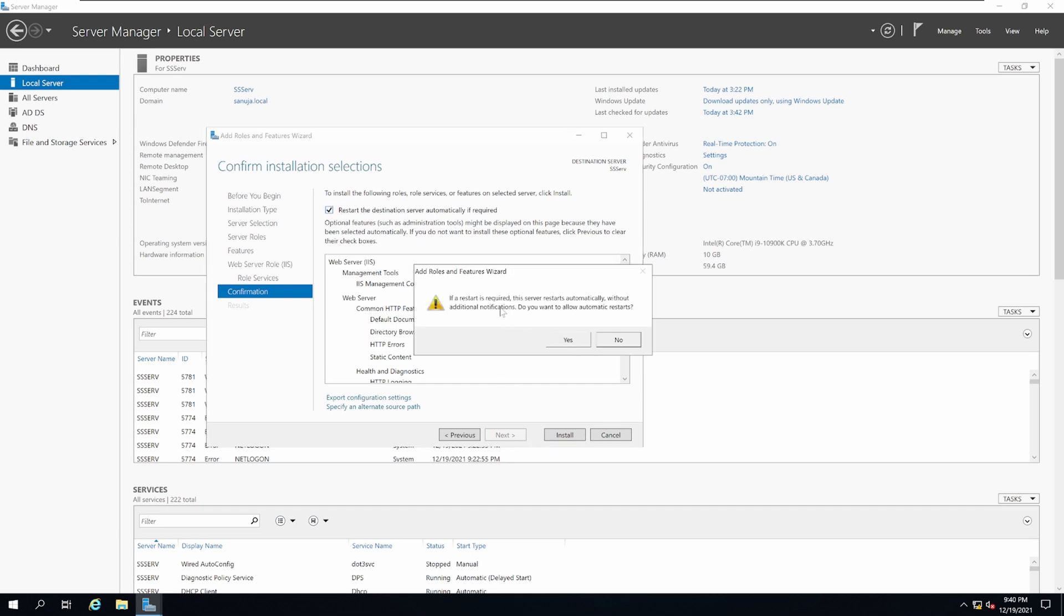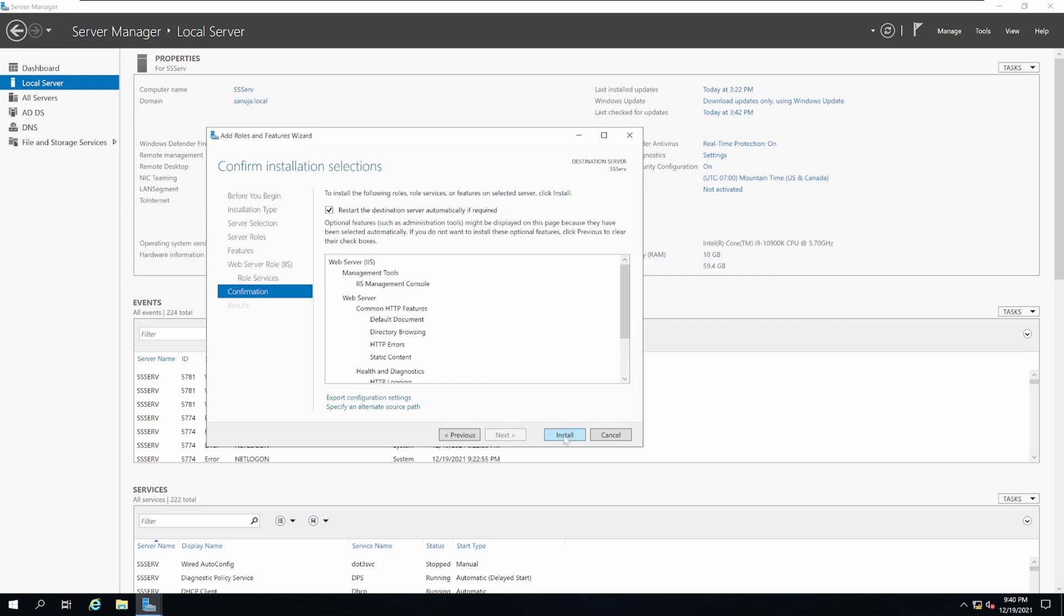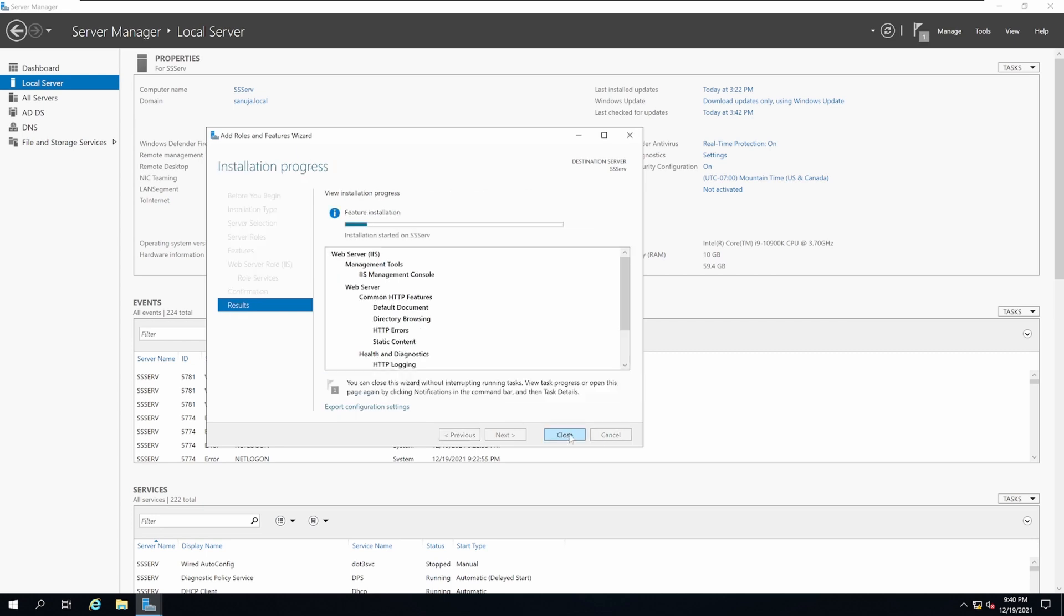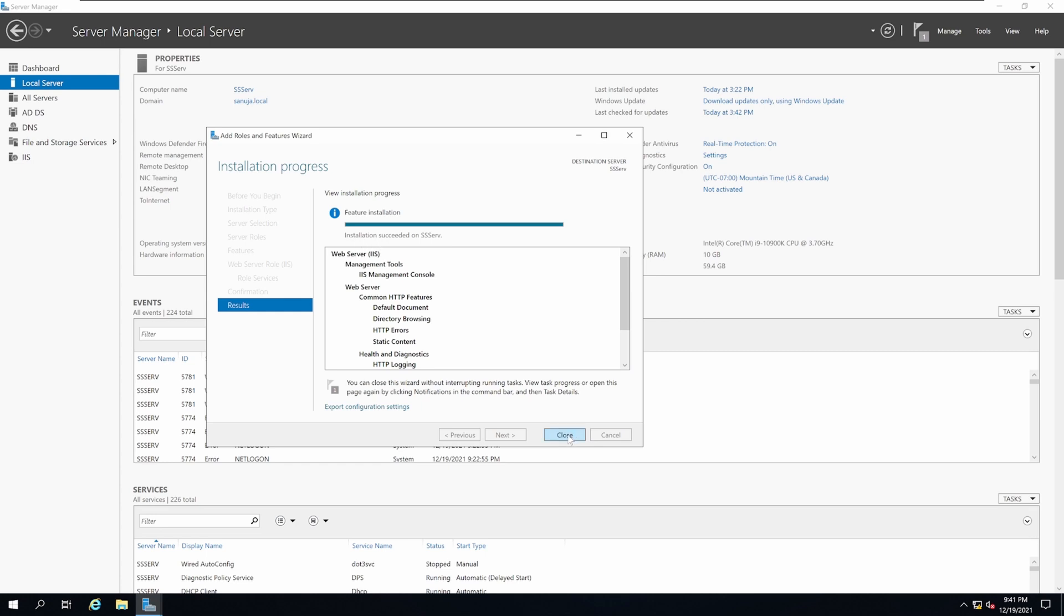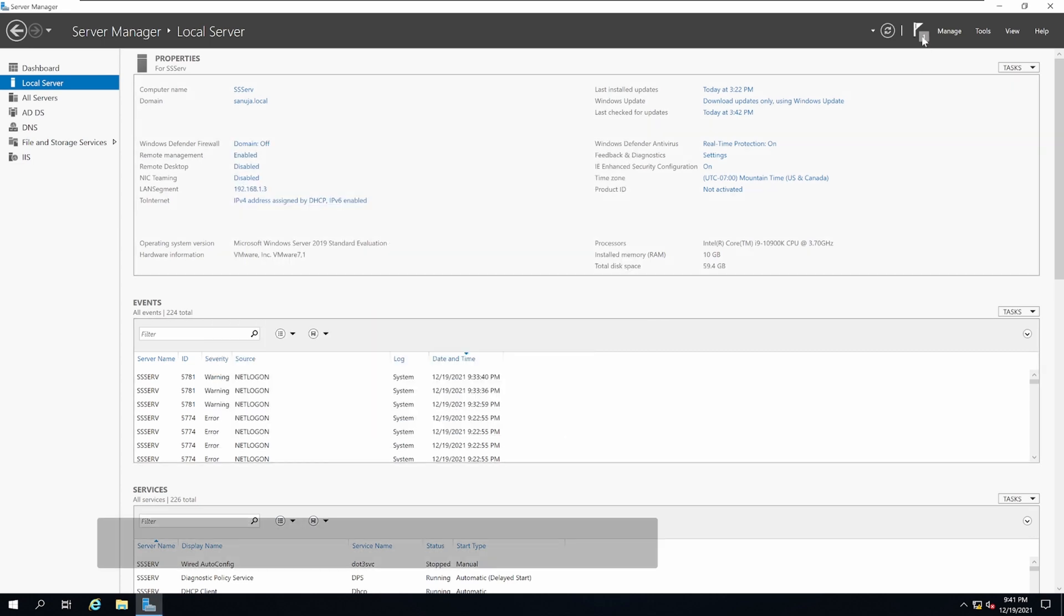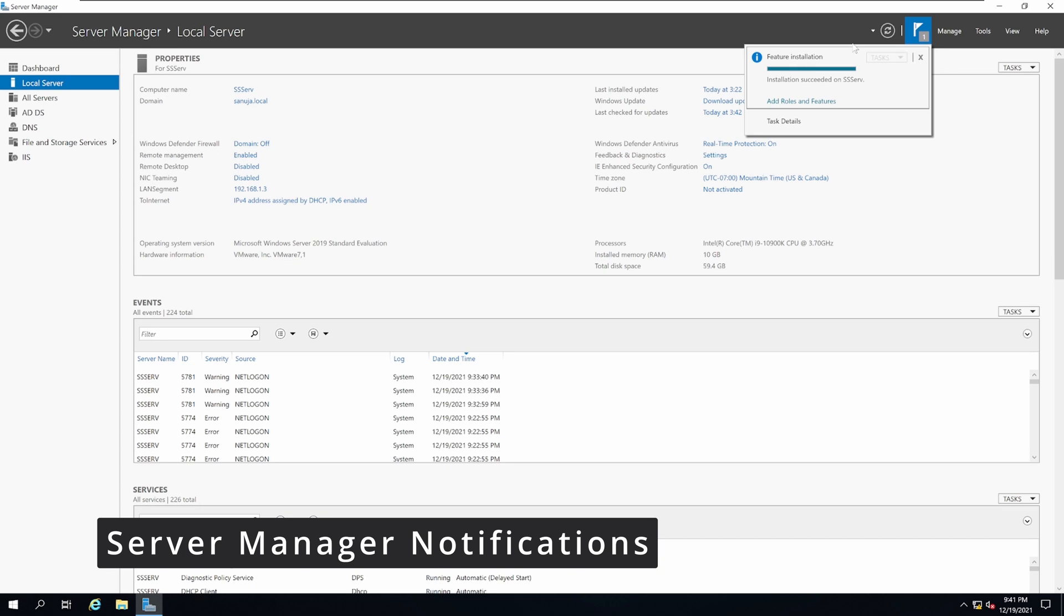Once the installation has been completed, you'll get a message and then click Close. You will also get a message at the top saying the installation has been completed.